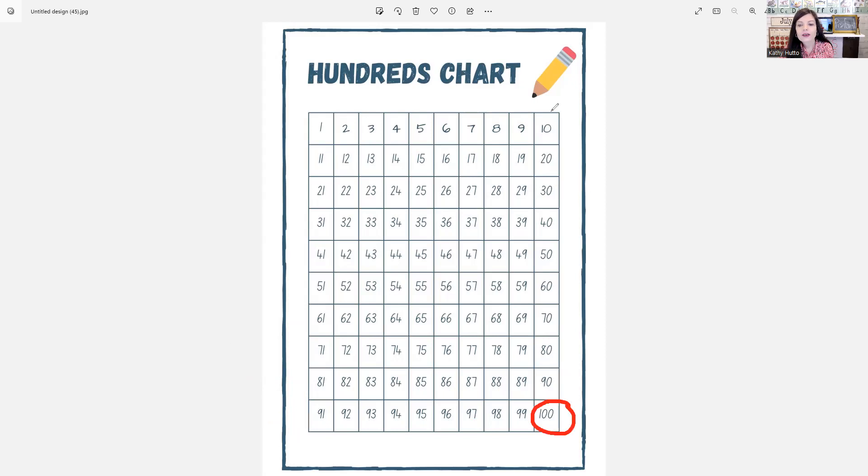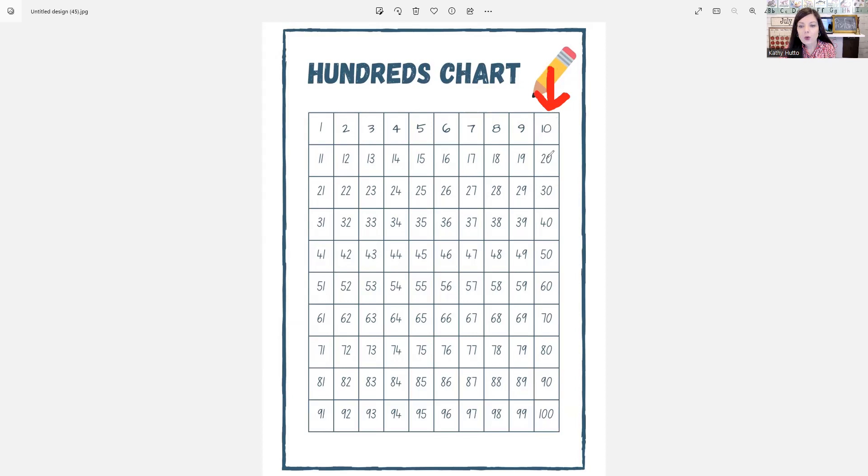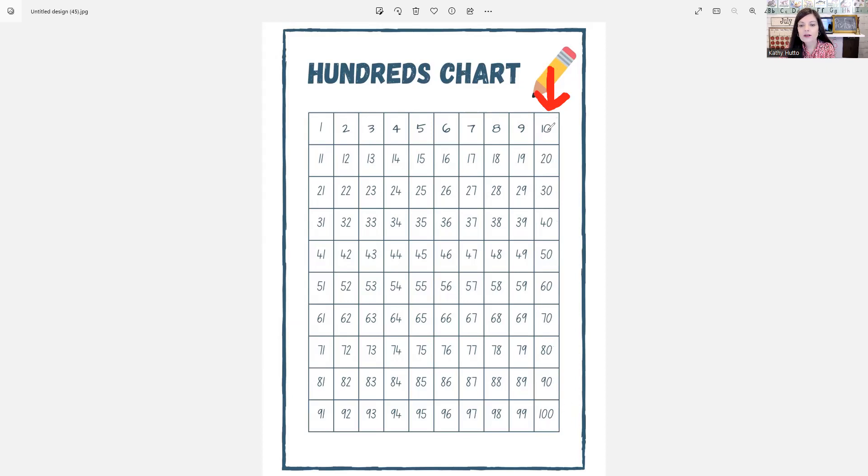Now, let's go back and look at these numbers. These are the tens. We call this counting by tens. 10, 20, 30, 40, 50, 60, 70, 80, 90, and then 100.